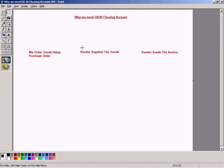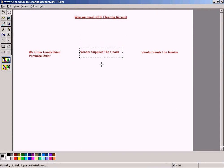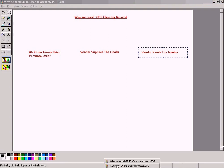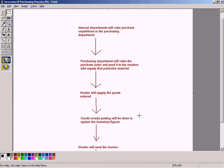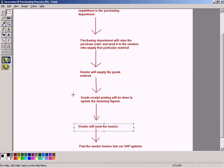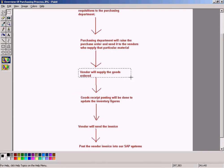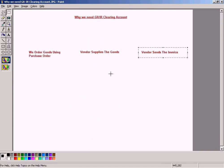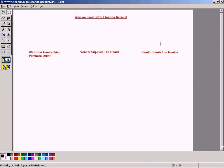We order goods using purchase order and the vendor supplies the goods. This is MIGO, Perform Good Receive, and the vendor sends the invoice later on, which corresponds to this flow basically. Vendor will send the goods before that and so forth. As you can see, there is a time difference between the time the vendor supplies the goods and the time the vendor sends the invoice.